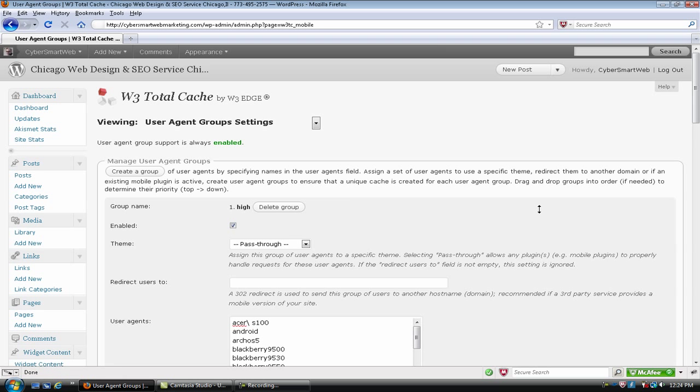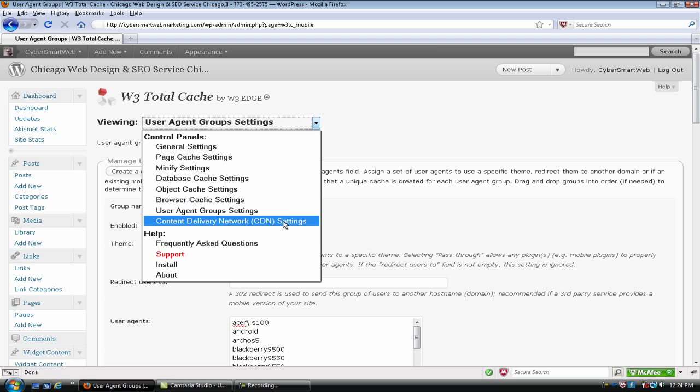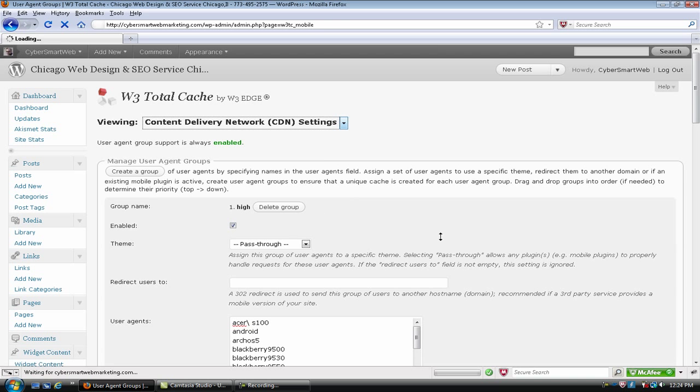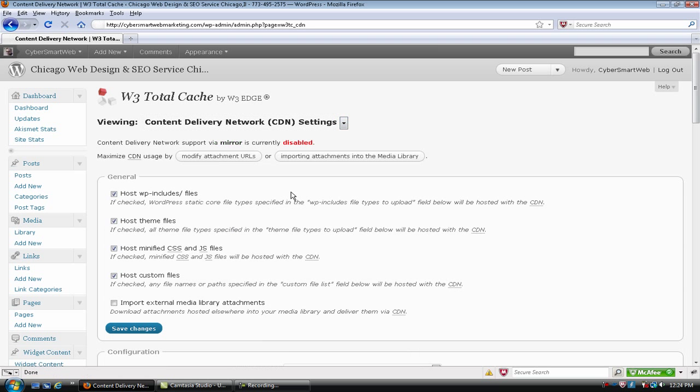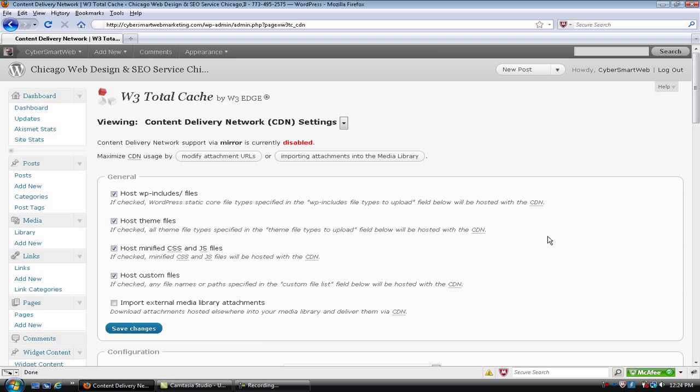User agent groups, again this is if you're hosting a mirrored site and your site is being hosted on several servers, again for high traffic sites, which is a great option to have. Oh no, it's not, I'm sorry, that's content delivery networks right here and I have it disabled. But again, it is a great option.